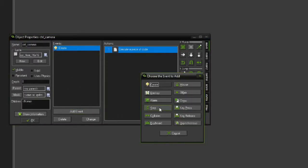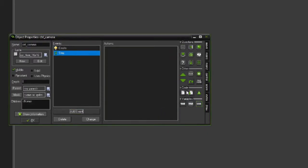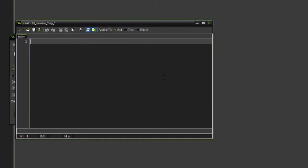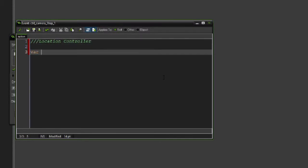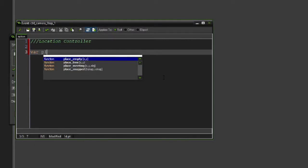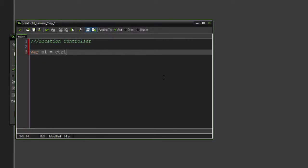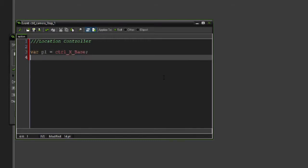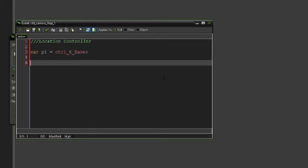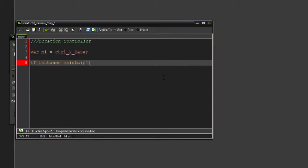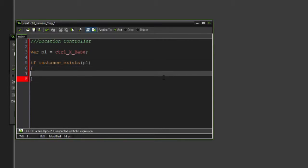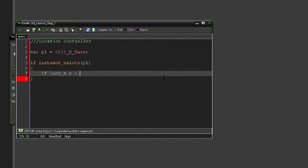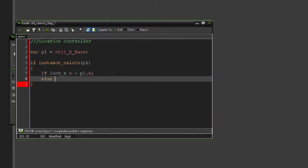Now we need to go to our camera and make a step event. This is just going to be our location controller, basically where the camera sits in the room. We're going to make a local variable called var pl for player, and this is going to be our X base player. If this instance exists in the room, if lock_X, we're going to set our X coordinate to be pl.x, which is basically the same X value as where our player is. Else, X will be equal to our X_chord.